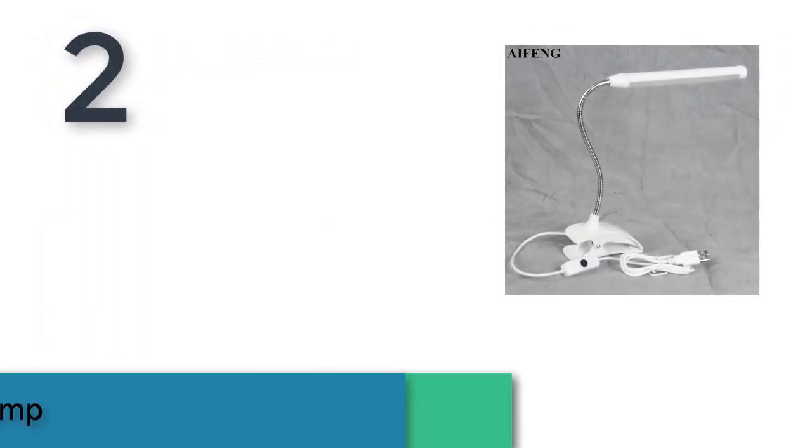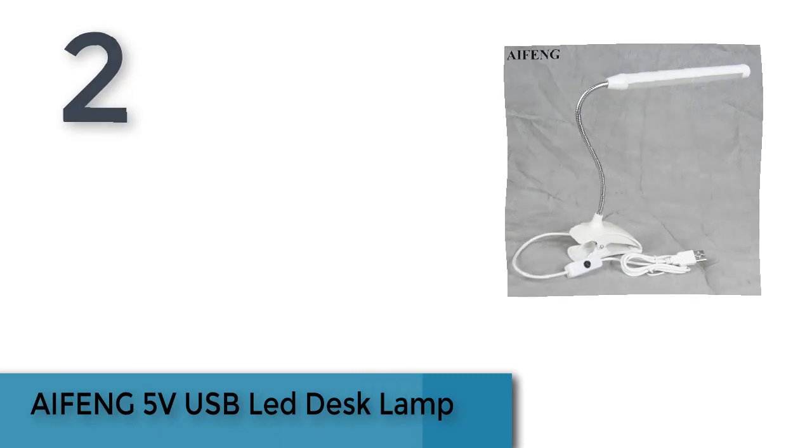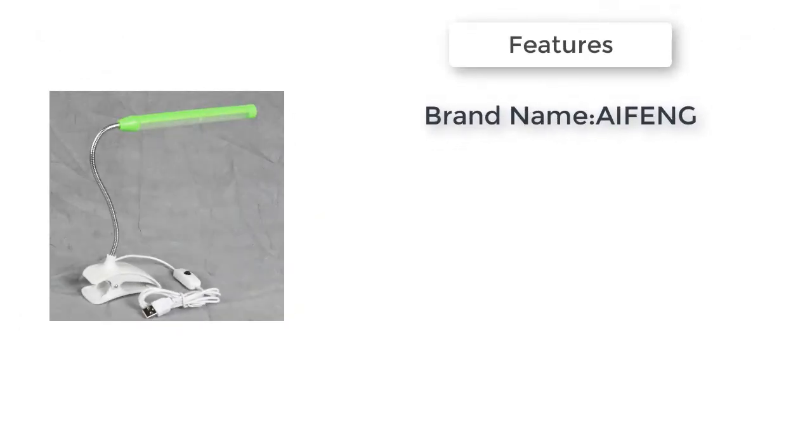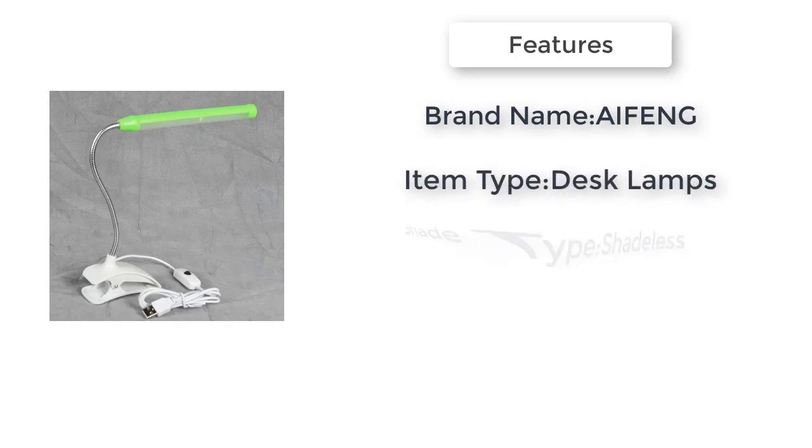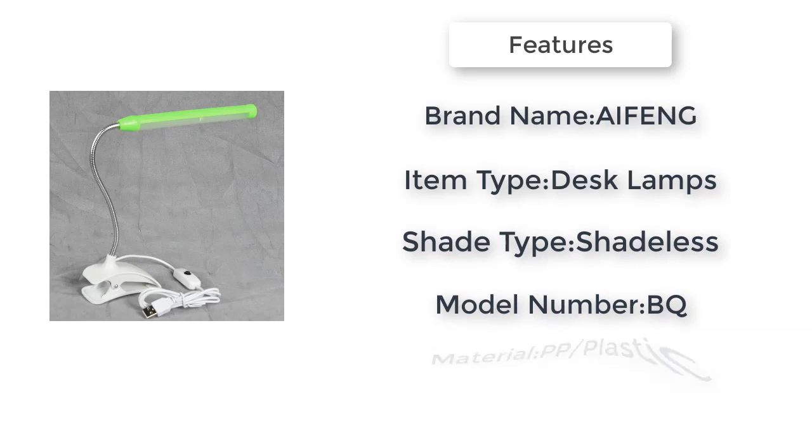Item number 2 is the AIFENG 5 Volts USB LED Desk Lamp. Brand name AIFENG, item type desk lamps, style modern, base type wedge.